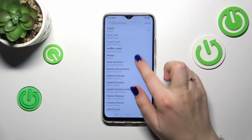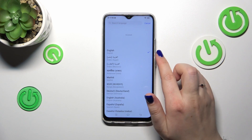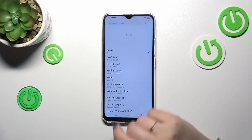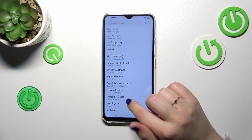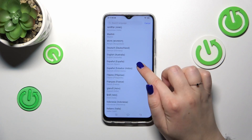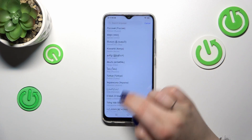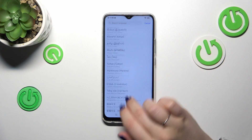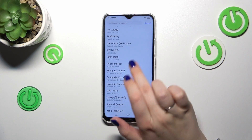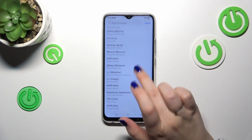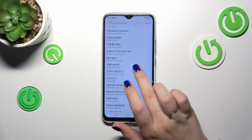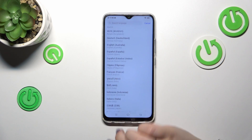As you can see, currently we've got English marked because this is the language we've got currently applied, and here we've got the full list of available languages from which we can choose. All you have to do is find yours and tap on it.